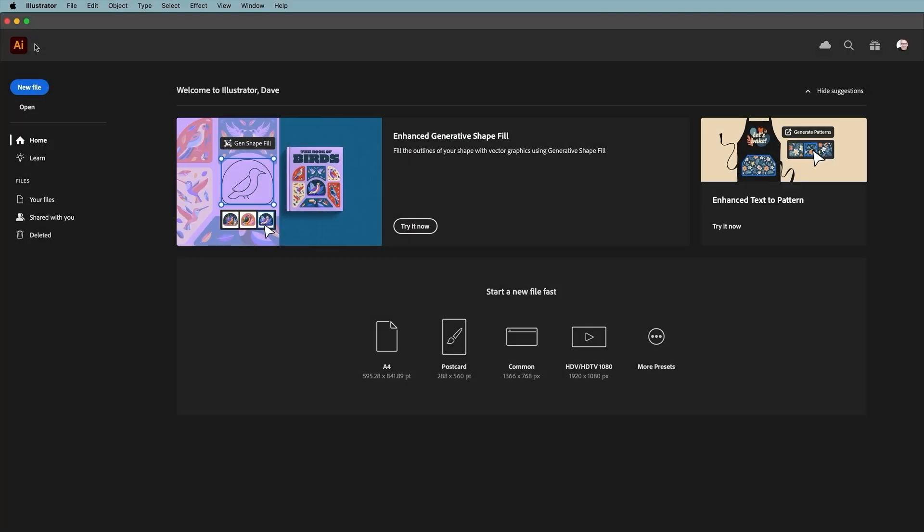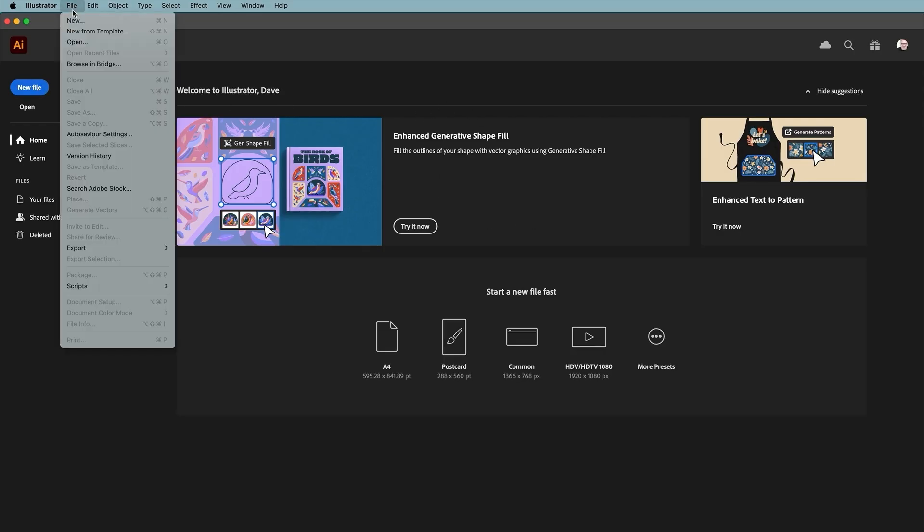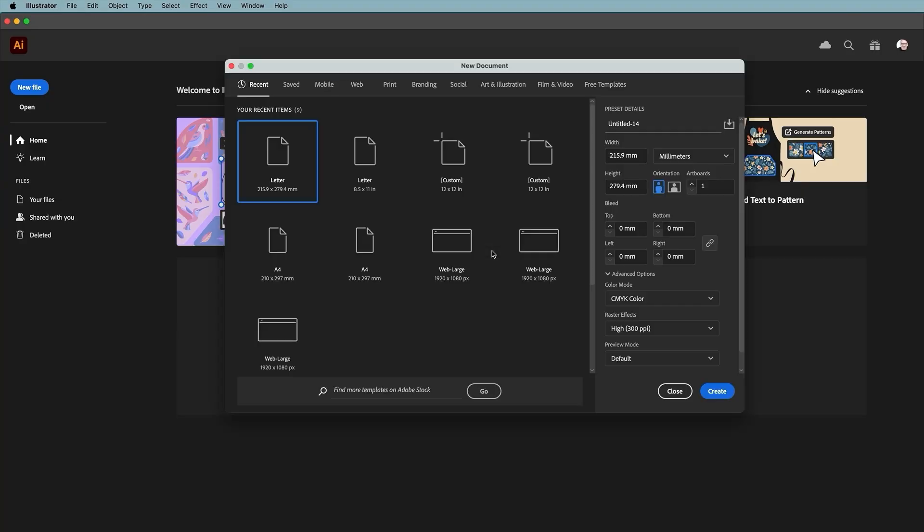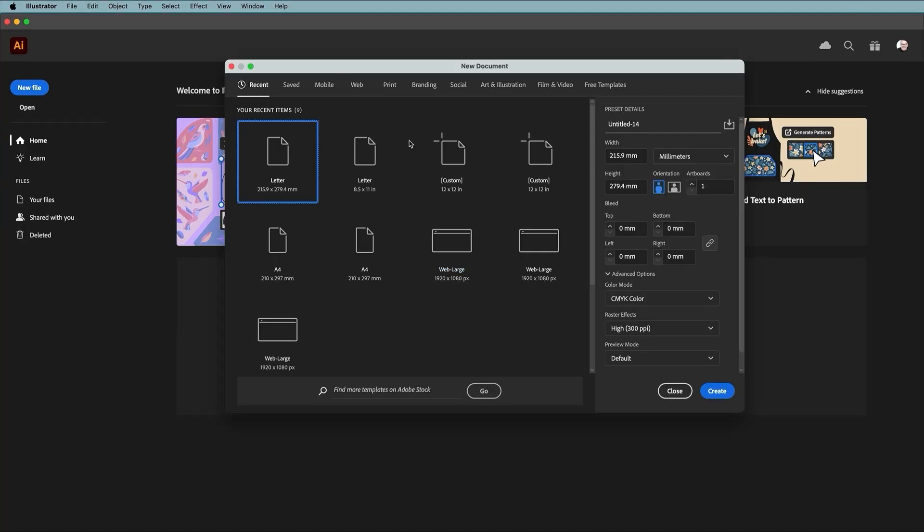When you first open Illustrator you'll see the start screen. To create a new document, click new file or go to file new or press Ctrl+N on Windows or Command+N on the Mac. This brings up the new document window.